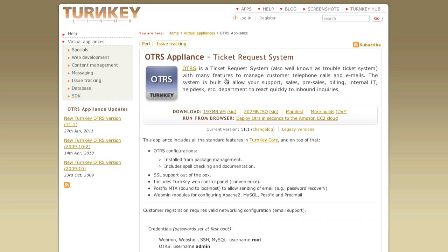It does have one drawback. It's based on the Debian installation, so it uses all of the official Debian repositories, which means the OTRS version here is a lot older than the OTRS version that you would generally download and install.